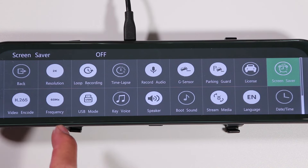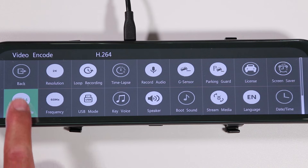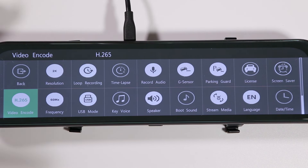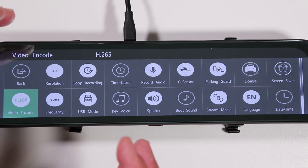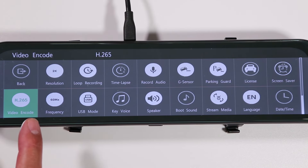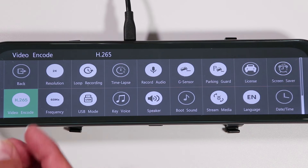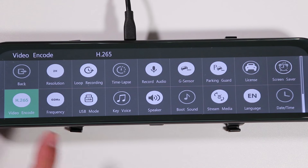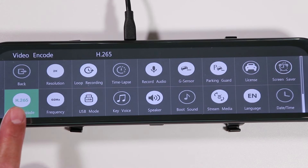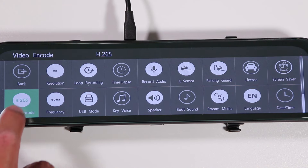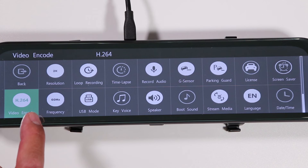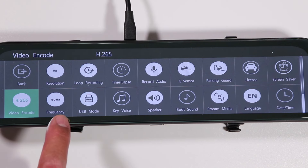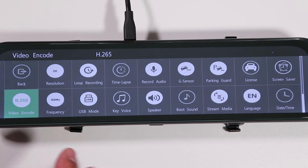The H.265 video encoding setting controls the amount of compression applied to the video. There are two choices: H.264 or H.265. H.265 is newer and allows you to capture more detail and better quality video in a smaller file size. The downside to H.265 is that your computer software must support it, though there is usually free software available. If you don't want to deal with codecs, H.264 will play on pretty much any computer.